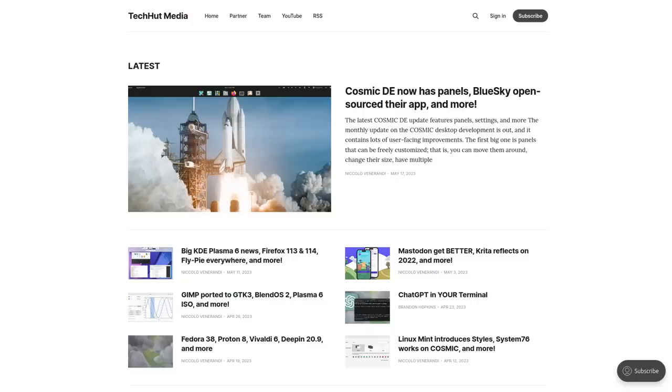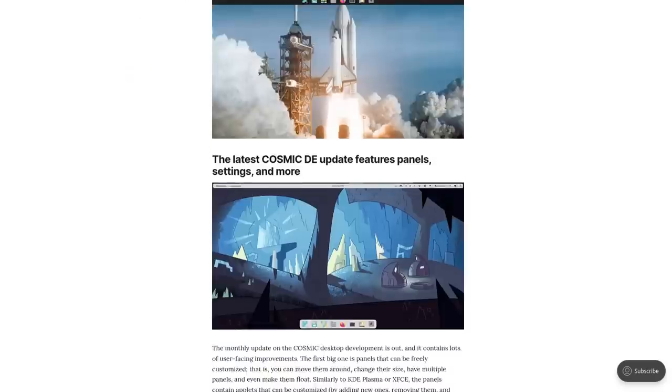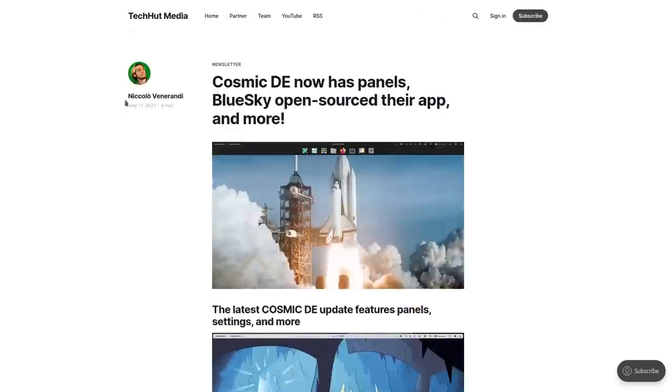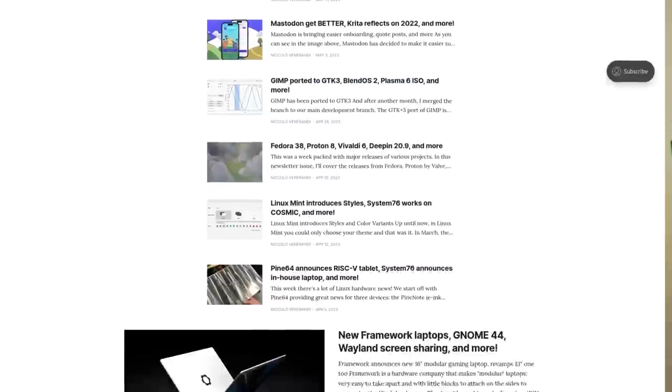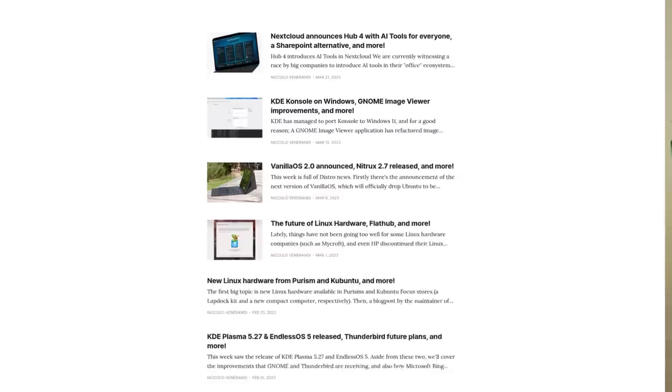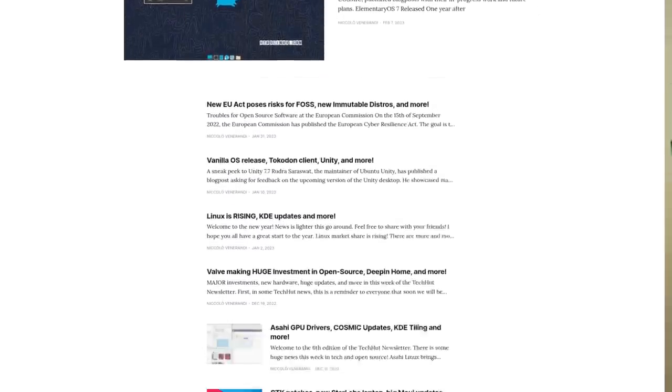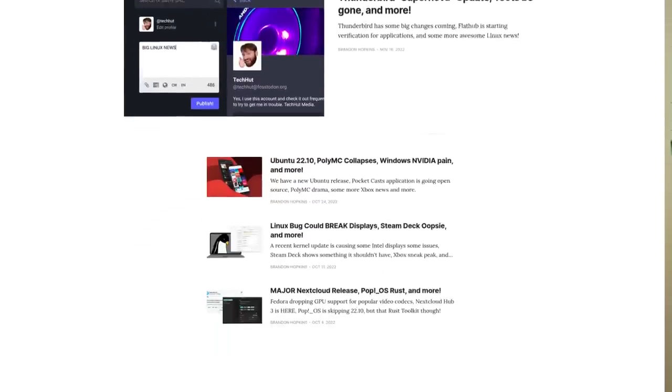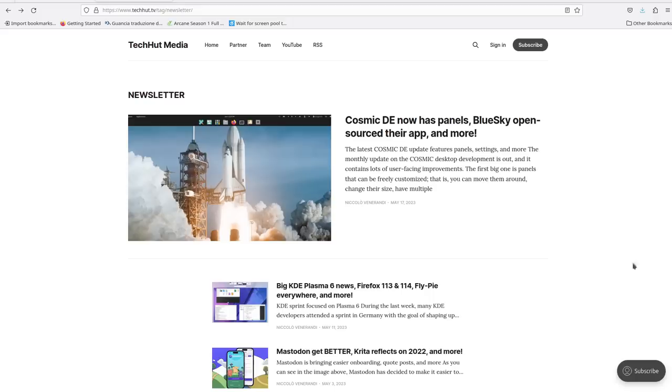In fact, this video is sponsored by the TechHut newsletter. I'm actually the primary writer for this newsletter, so if you like my content, you're going to like it. We come out with one weekly covering the latest in Linux open source and tech news. Just in our last publication, we covered all about these new Cosmic panels, but also Thunderbird goodness and more.